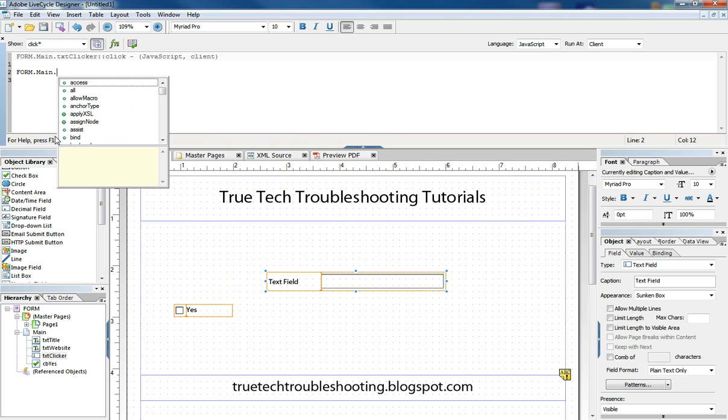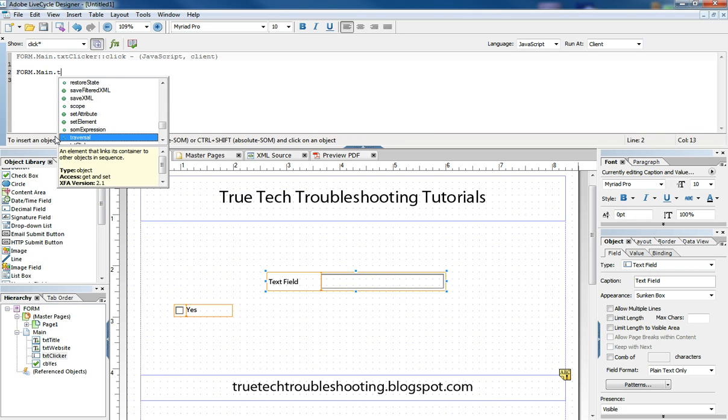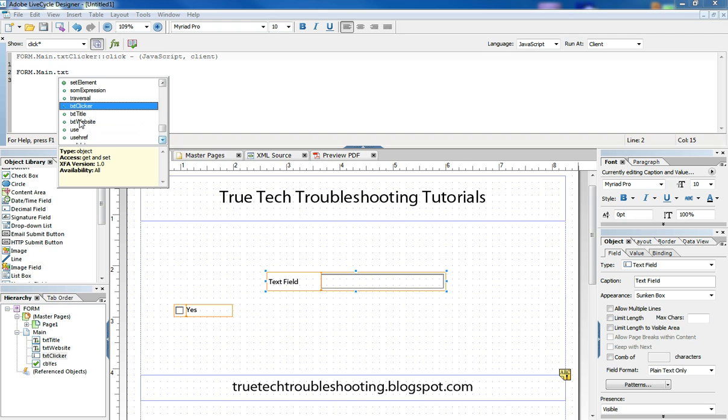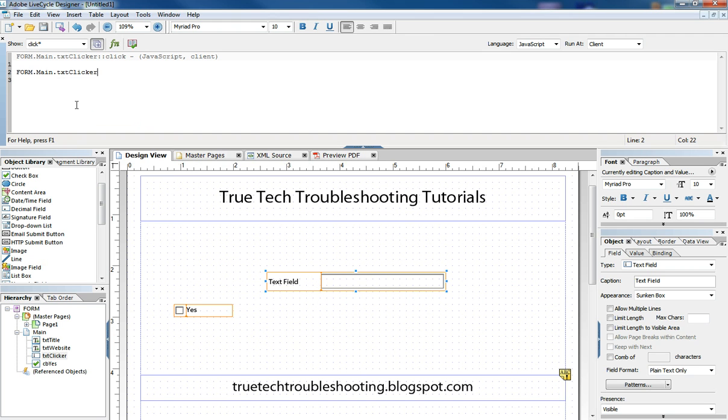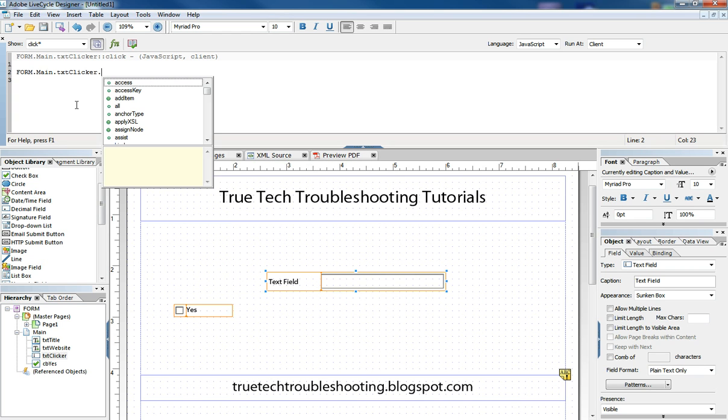And then I want to find maybe the TXT clicker. All I have to type is TXT and then it finds it in this list of elements in alphabetical order. And I can quickly just hit the tab button to go ahead and fill that in so I don't have to type out the entire object. And that's just a quick way to access different objects in your hierarchy.